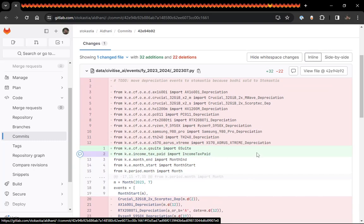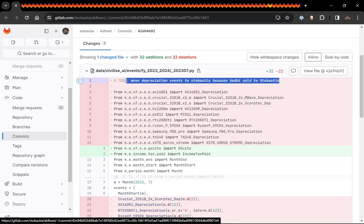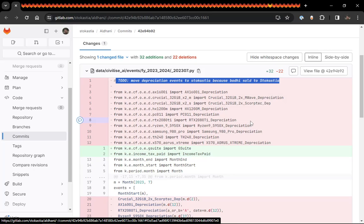And the other thing too, is you see this comment here, line one moved depreciation events to stochastic because Bodhi was sold to stochastia. So I found I'm using Bodhi all the time for stochastia and not for civilize. So it made sense to put that asset in the name of civilize, especially because I want to wind down civilize so I can just focus on stochastia.